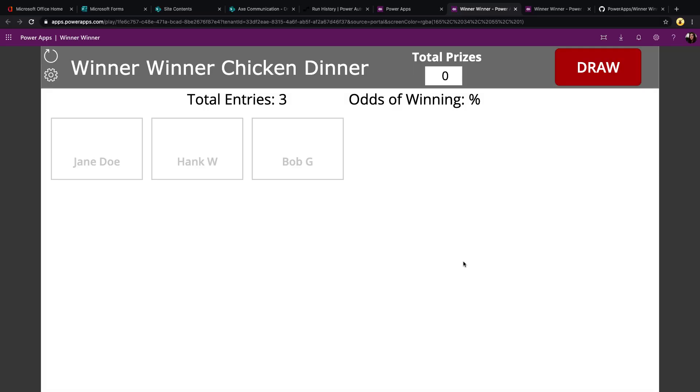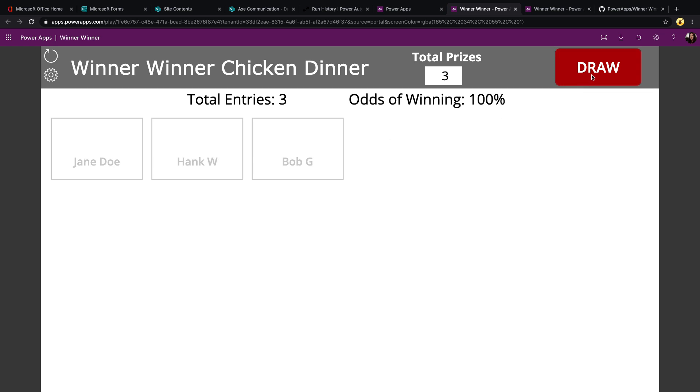There are three main pieces to the solution. The first is the PowerApp that we're seeing here. The app gives you a way to put in the total number of prizes that you're giving away. It surfaces up the list of entries that you have for the contest, calculates odds of winning, and allows you to draw a random winner.